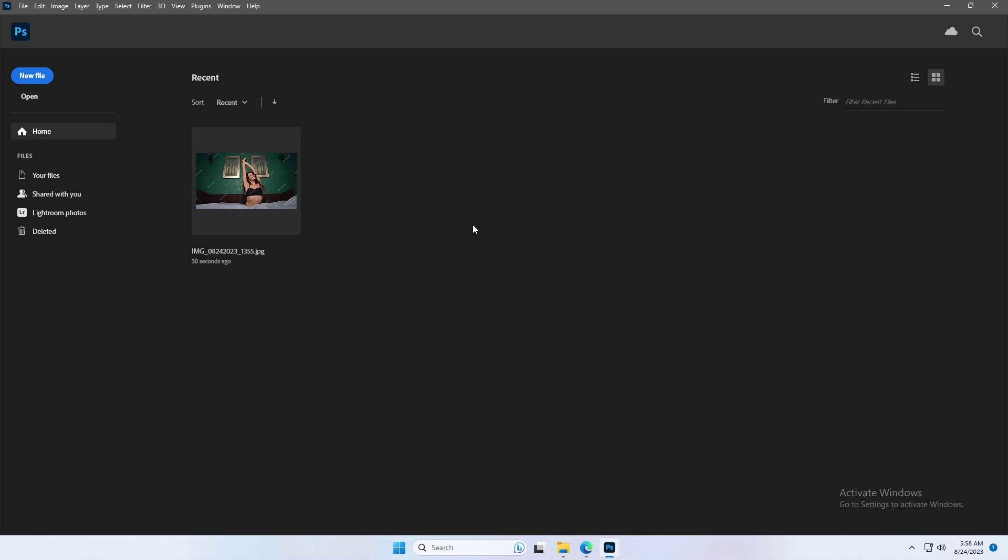Currently I'm using Photoshop 24.7 version, and this feature is also available in Photoshop beta.